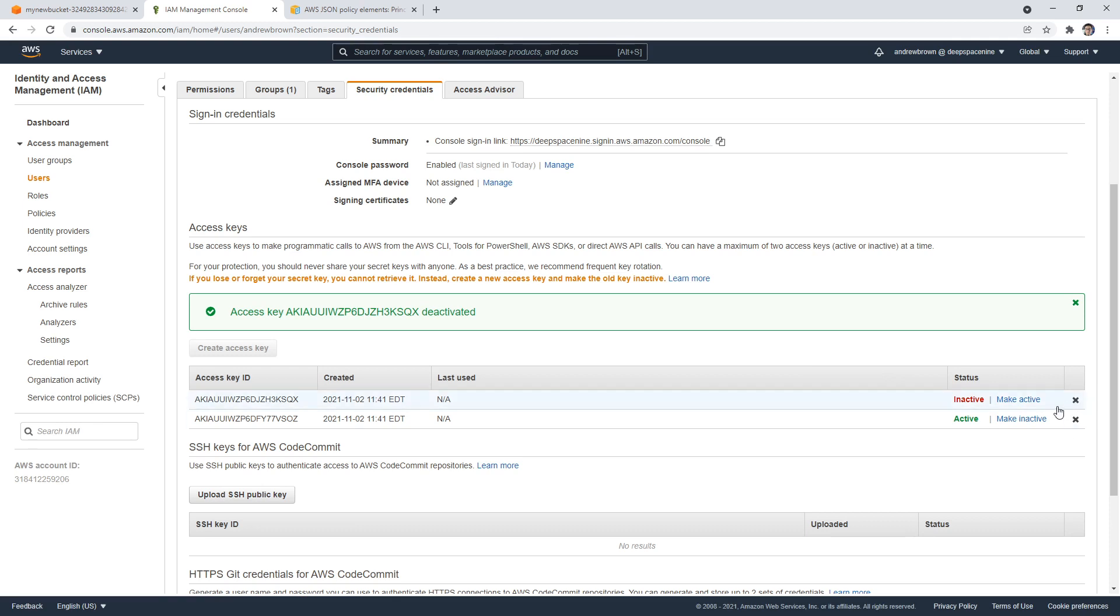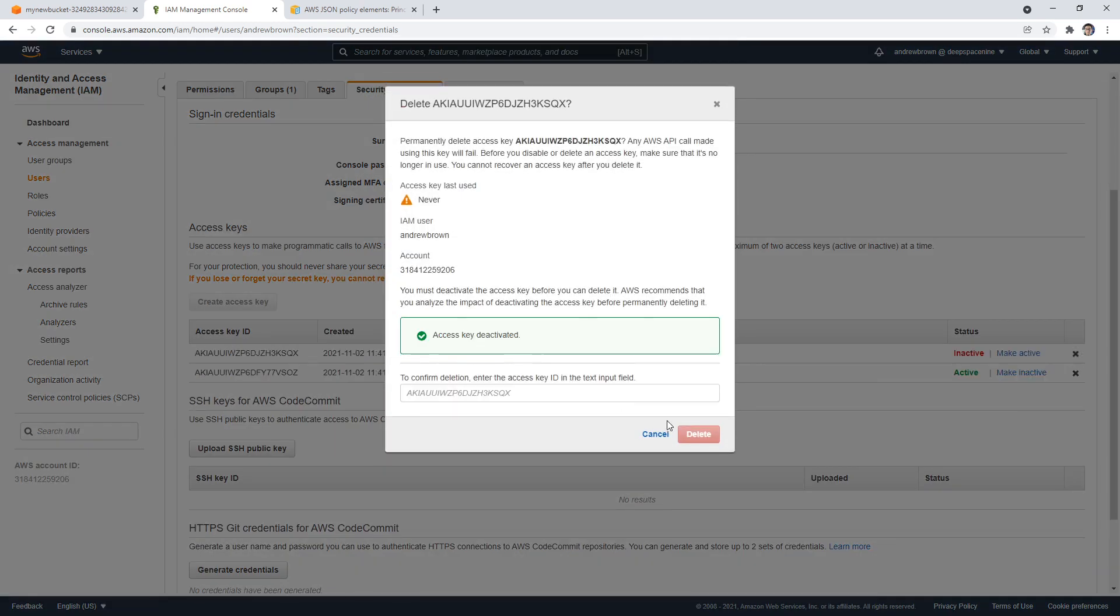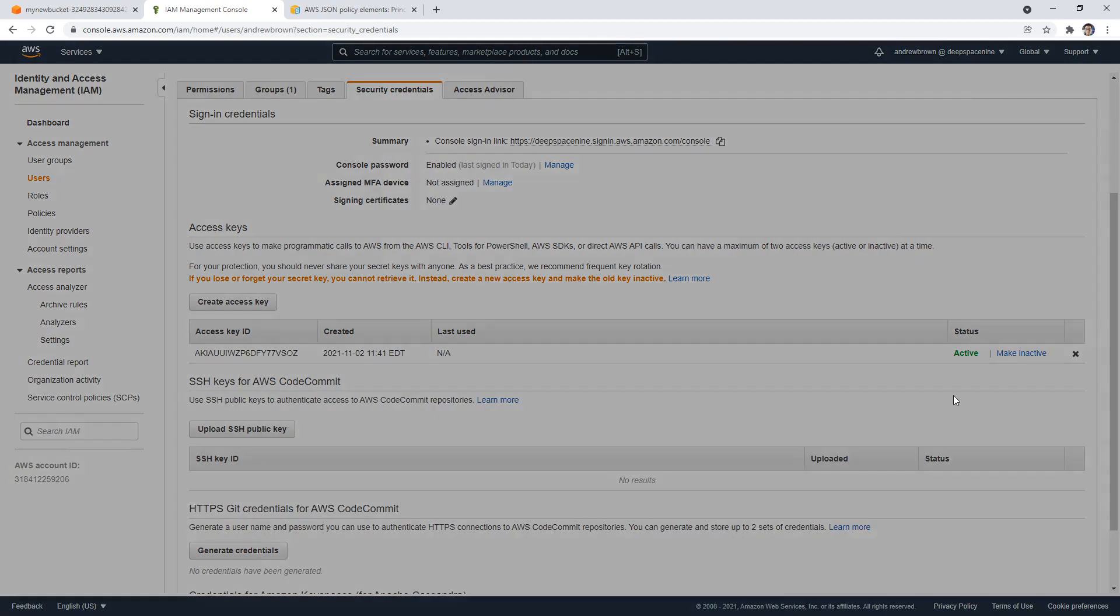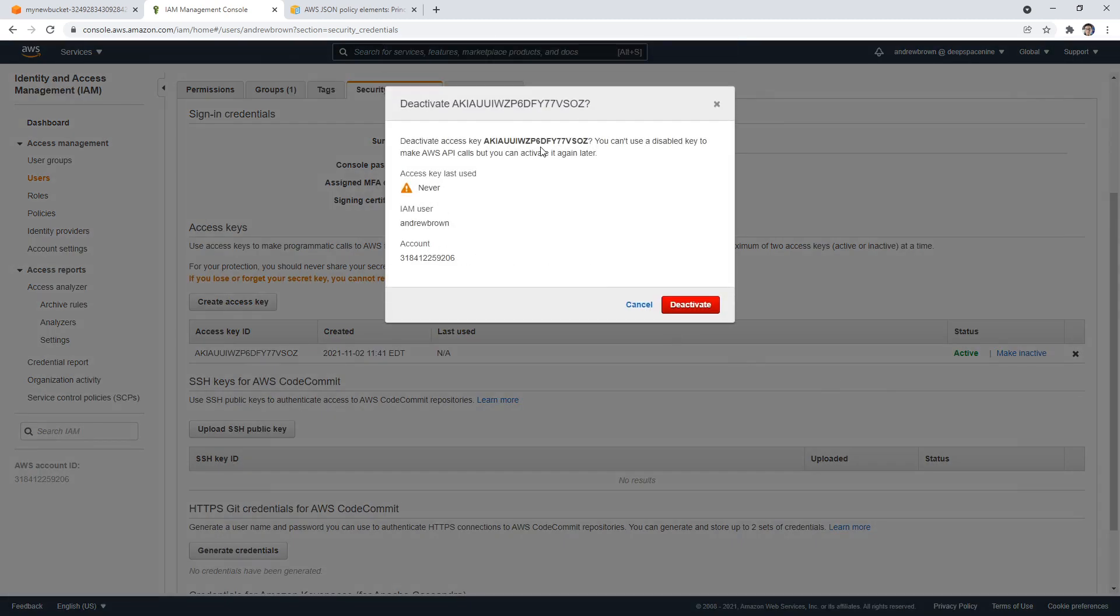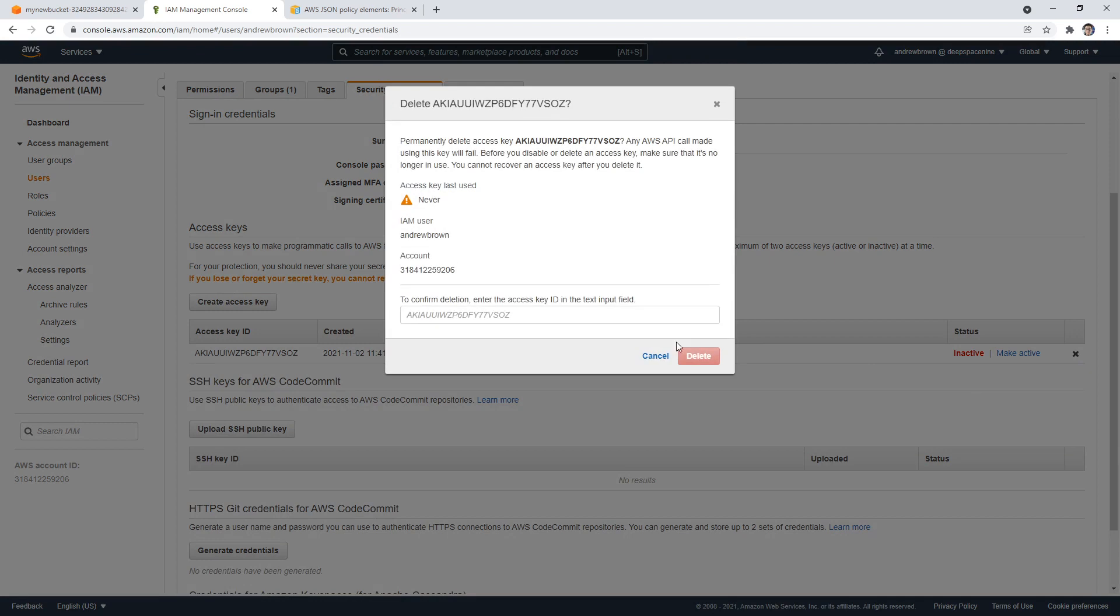But there's, again, only ever two here. I'm just going to delete both of these so that when we want to do whatever next in a tutorial, we'll go generate that out. Go ahead and clear that out. So hopefully that is enough for you to understand what to do with these access keys.